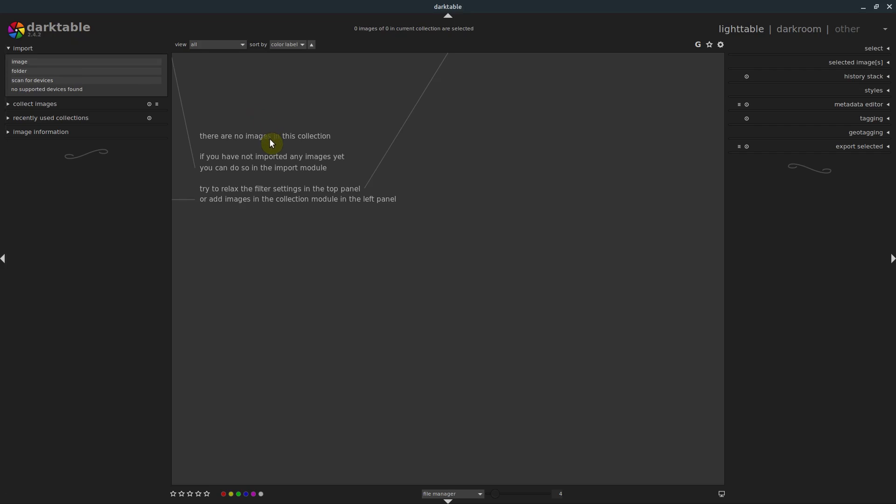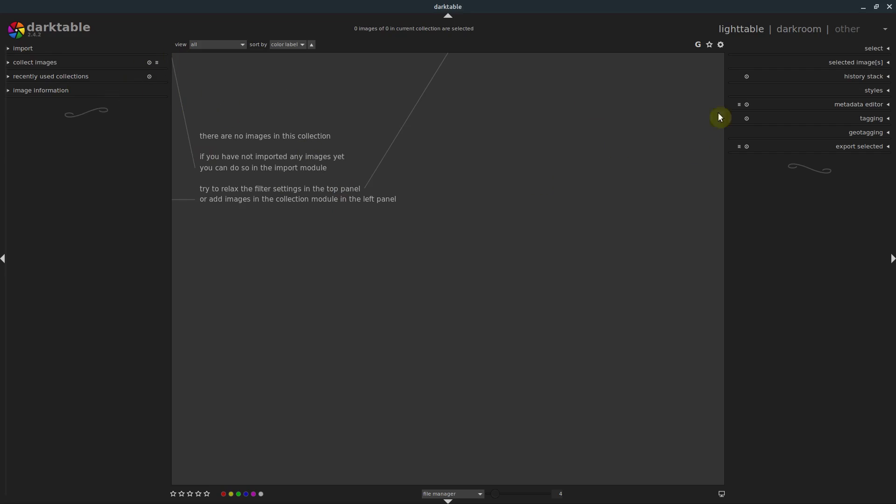If you don't already have Darktable, you can download it for free for Windows, Linux, and Mac. Check out my other videos where I show how to do that. But in this video, we're going to be exploring the interface of Darktable, and we're going to be bringing in some pictures and showing you just what it can do and how to get started with the very basics.